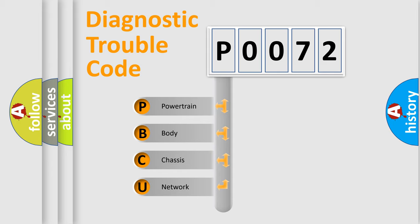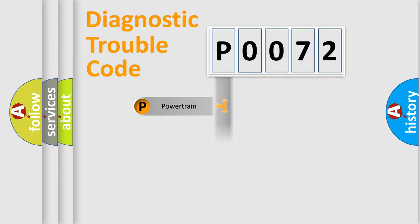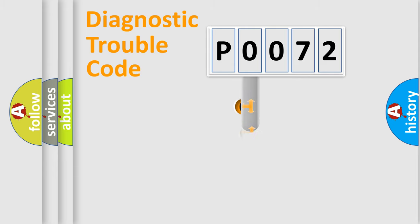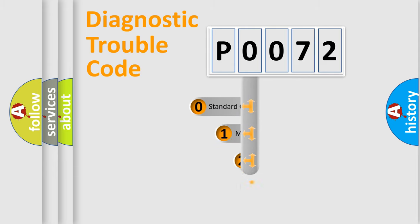We divide the electric system of automobile into four basic units: Powertrain, Body, Chassis, and Network. This distribution is defined in the first character code.